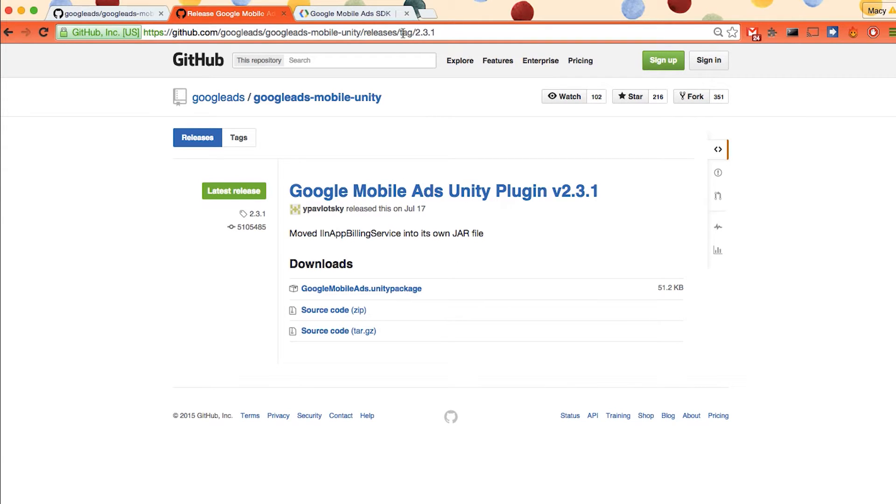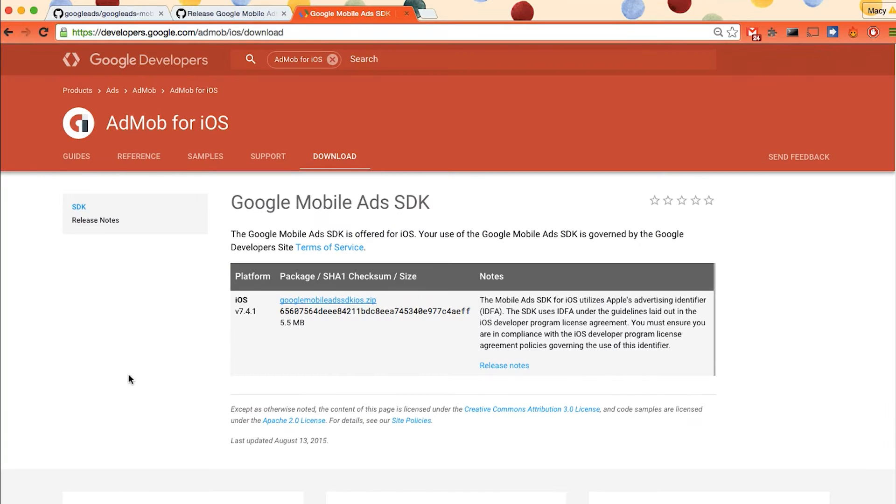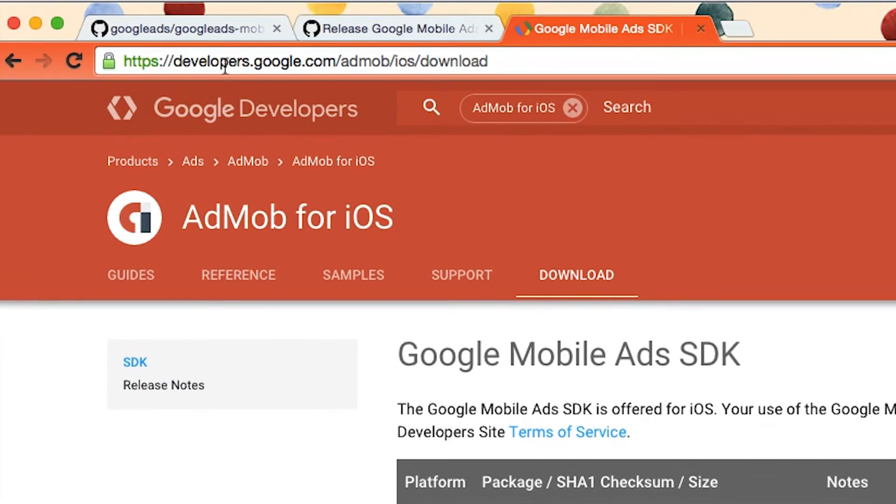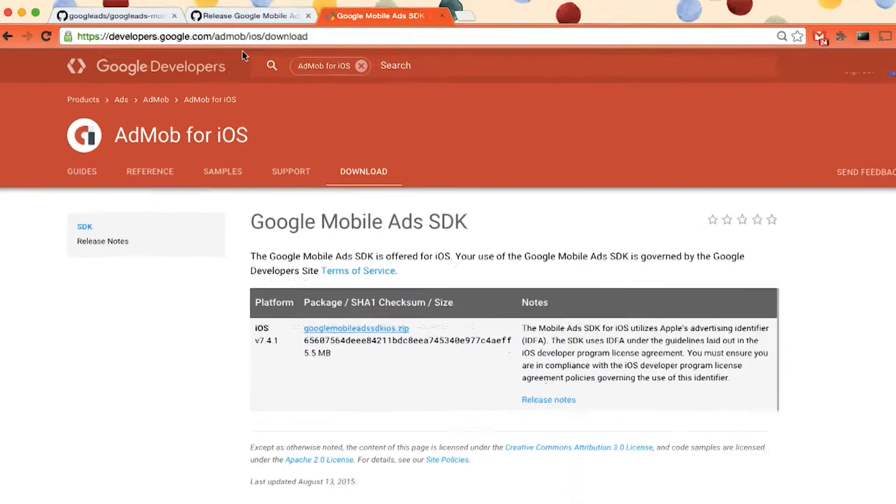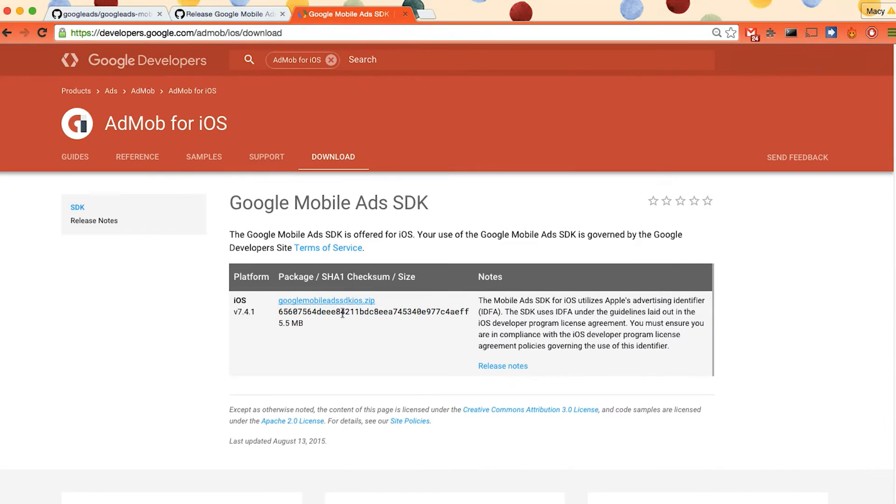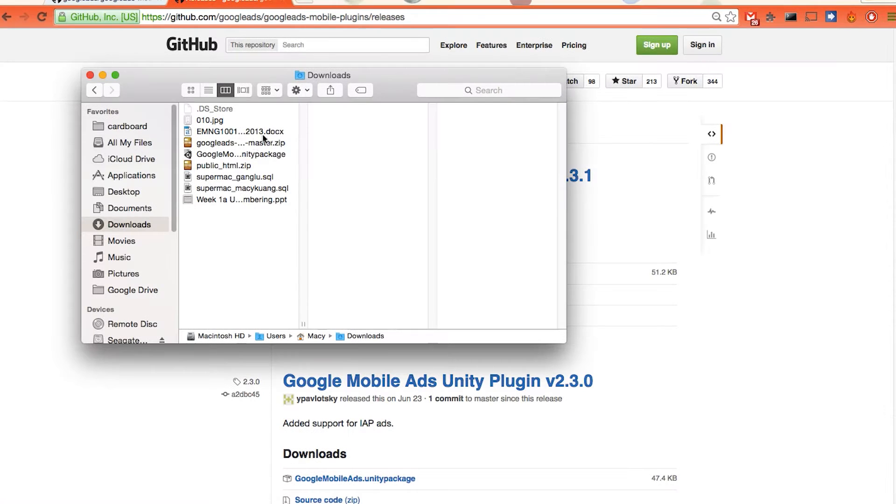The third file is the Google Mobile Ads SDK and we can just find it at developers dot google dot com slash admob slash iOS slash download. Here we need to download the whole zip file and unzip them all.